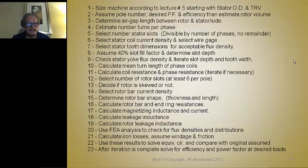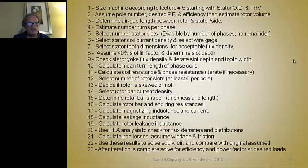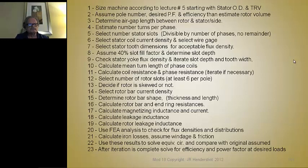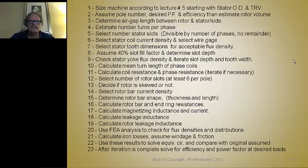I'm not going to read every one of them here — you can study them yourself. But basically, after sizing, we make some basic decisions about the pole numbers and the rotor diameter. We'll use accepted charts or standard practices for that, and then go through these steps to determine each particular aspect of sizing and going through the details of the machine.